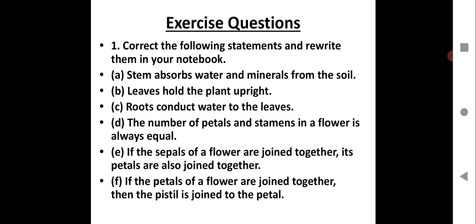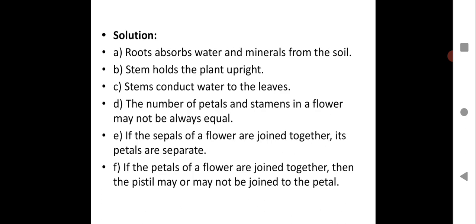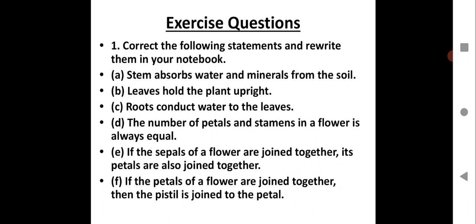Exercise: Correct the following statements and rewrite them in your notebook. You have to correct the statement because somewhere a concept is wrong or incorrect, then rewrite them. First one: 'Stem absorbs water and minerals from the soil.' The correct statement is: Roots absorb water and minerals from the soil.